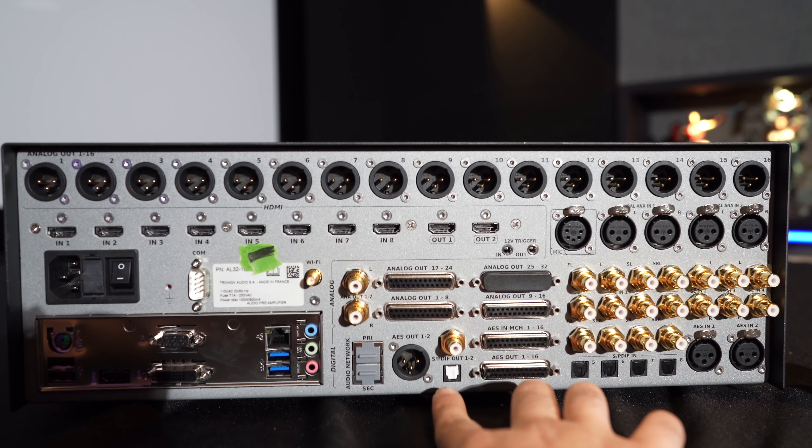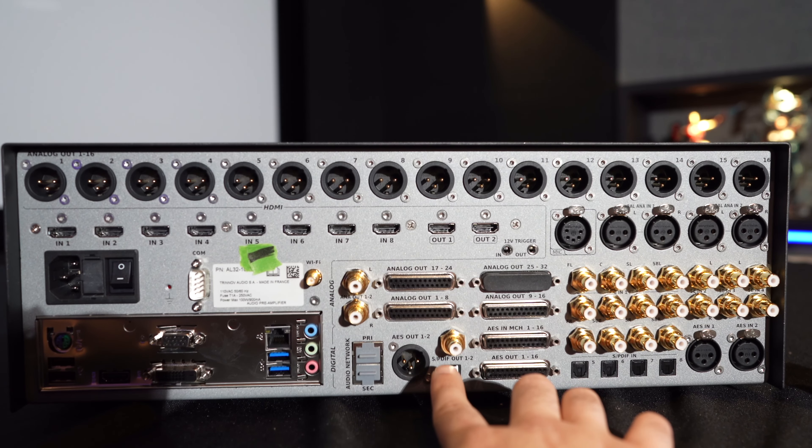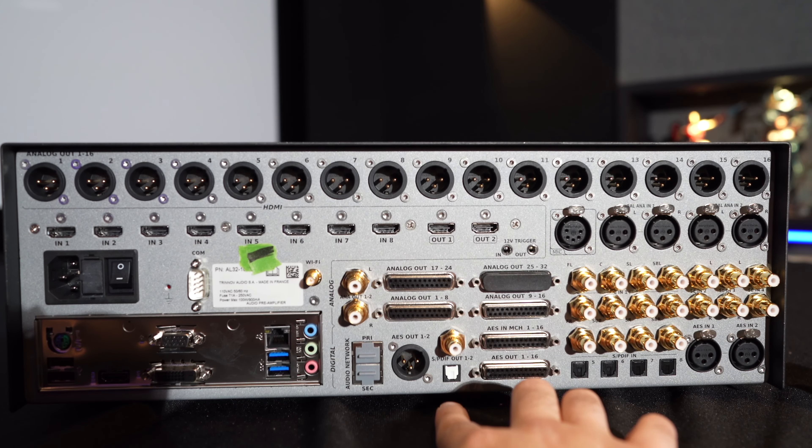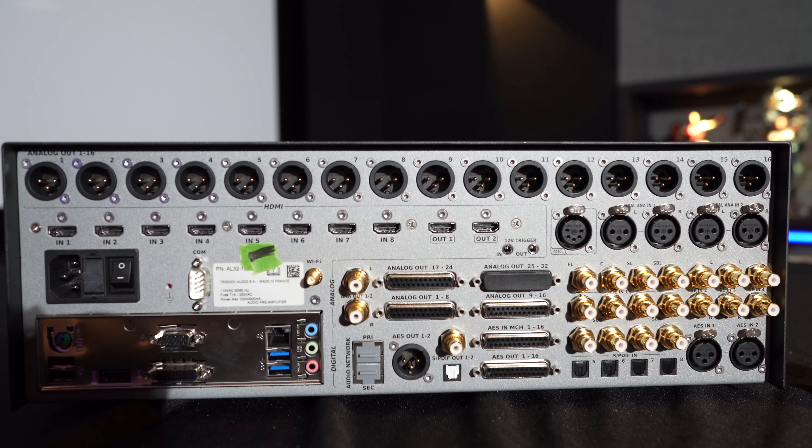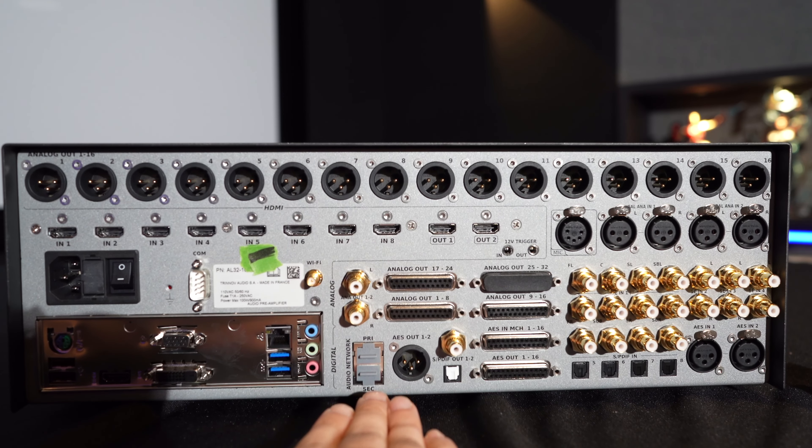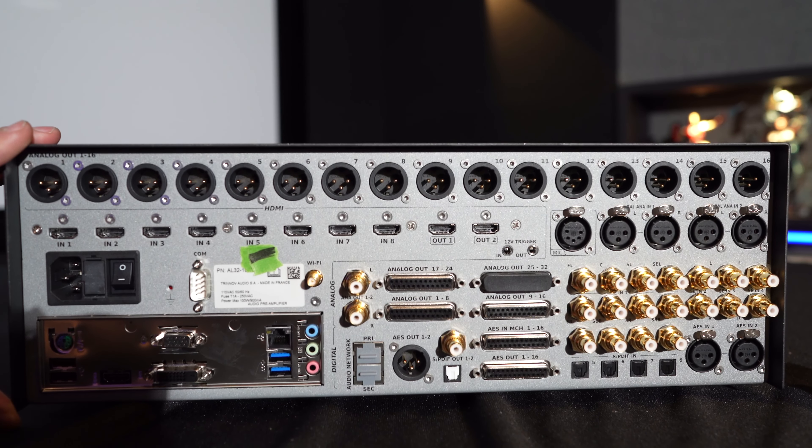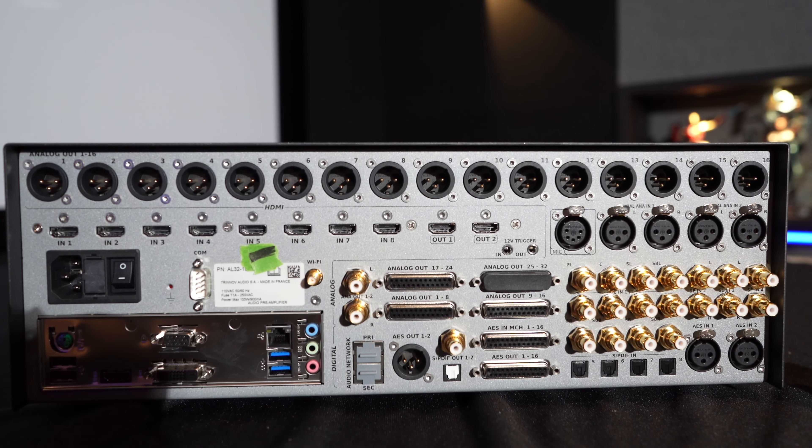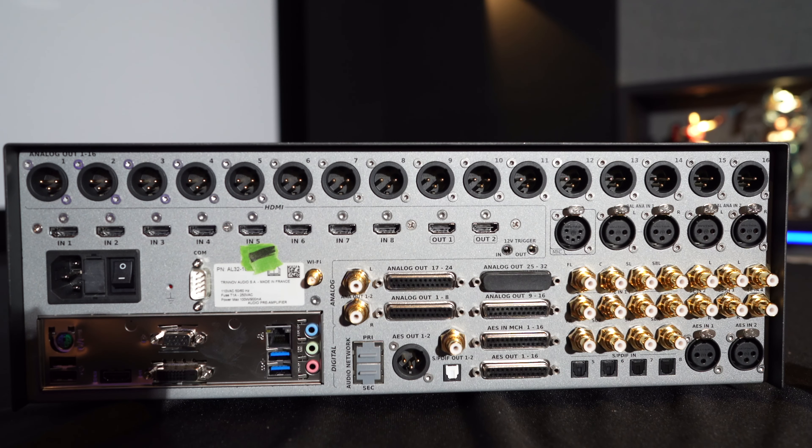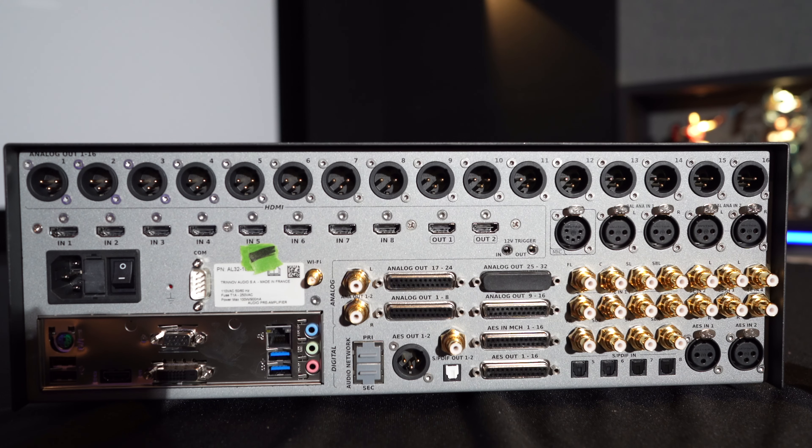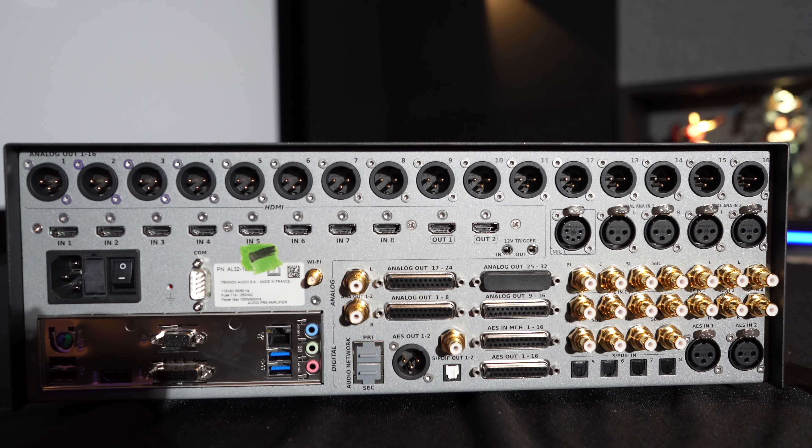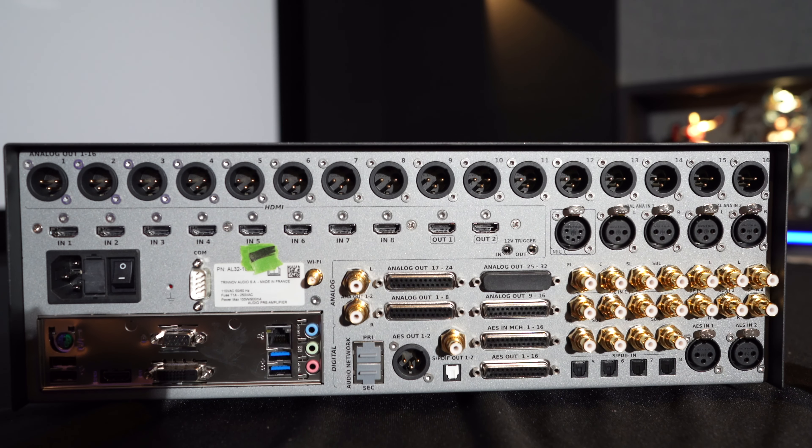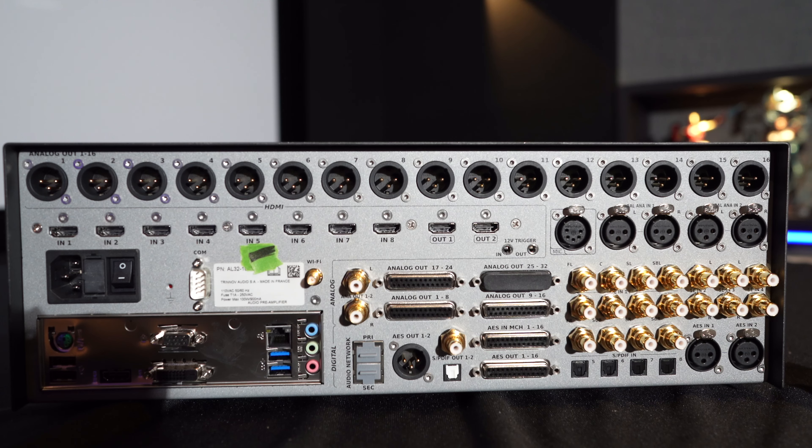And then you have your network controls right here. So the Trinnov itself is actually a computer. It's all software based. It is literally a computer. It's not a chip based processor. It is a computer based processor. And so that's why Trinnov and their engineers are able to write such complex software that does all the amazing things that it does.